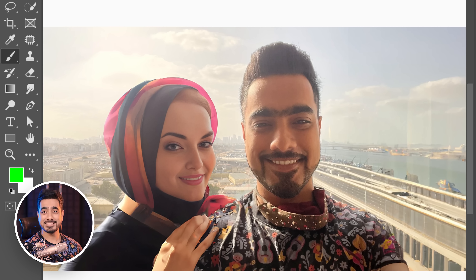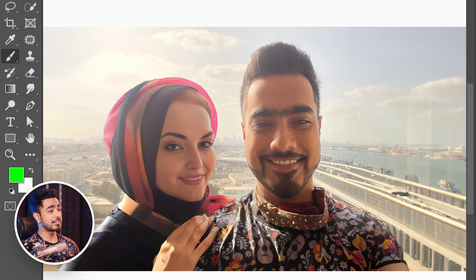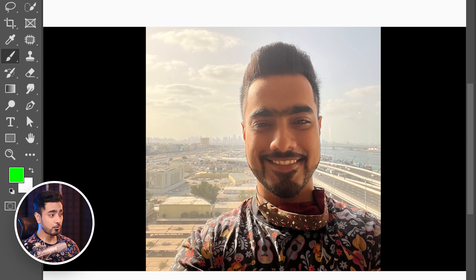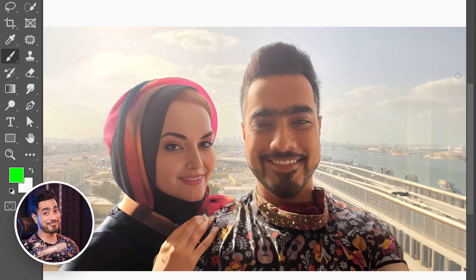If your relatives are more concerned about you getting married than you are, you need to send them a photo like this. That will keep them wondering for a while. Back to the basics — this is my AI generated girlfriend, and here is the before and here is the after.